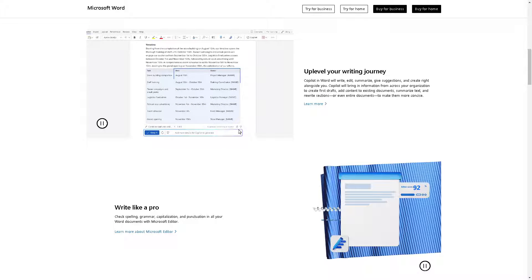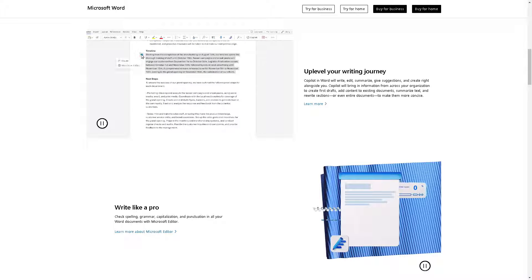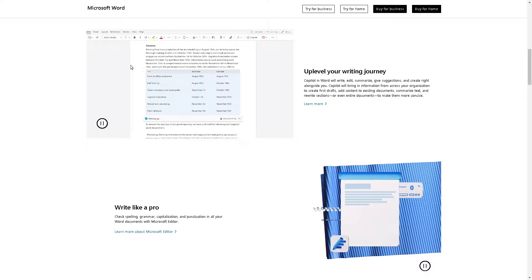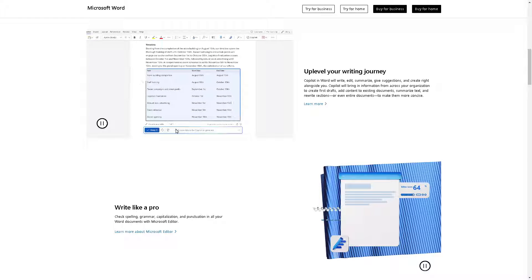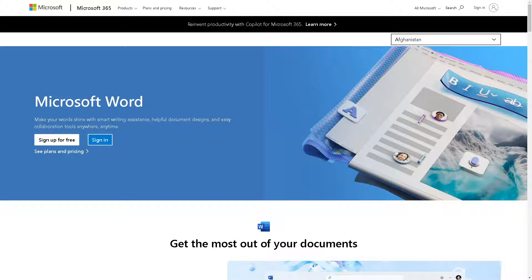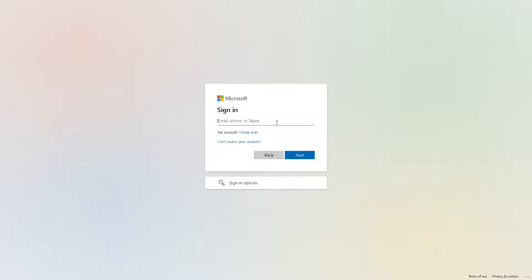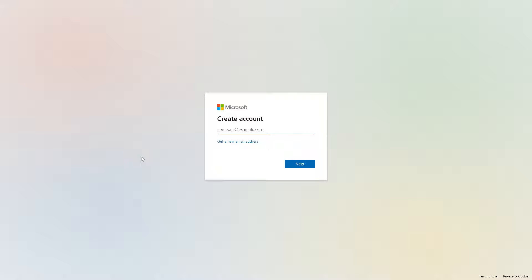Welcome back to our channel. In today's video, we are going to show you how to insert an offline video in Microsoft Word. The first thing you need to do is log in using your credentials. If this is your first time in Microsoft, just click on the 'Create One' option and follow the on-screen instructions.